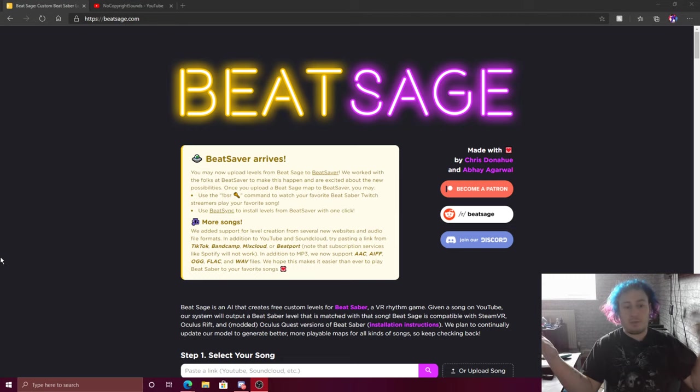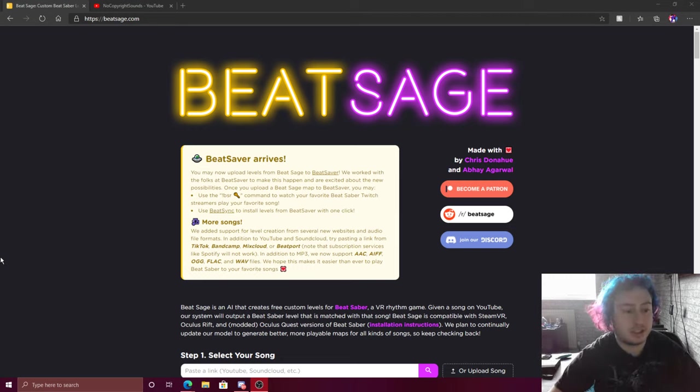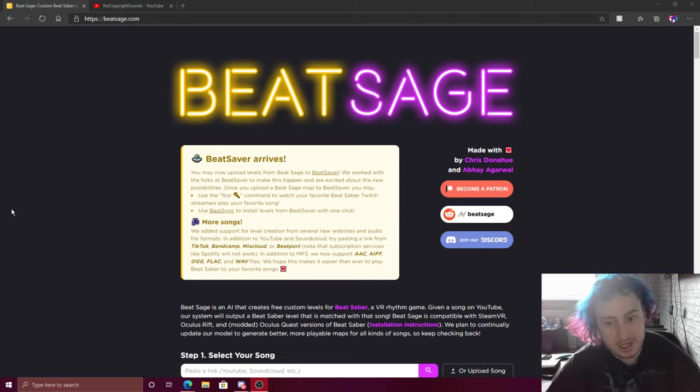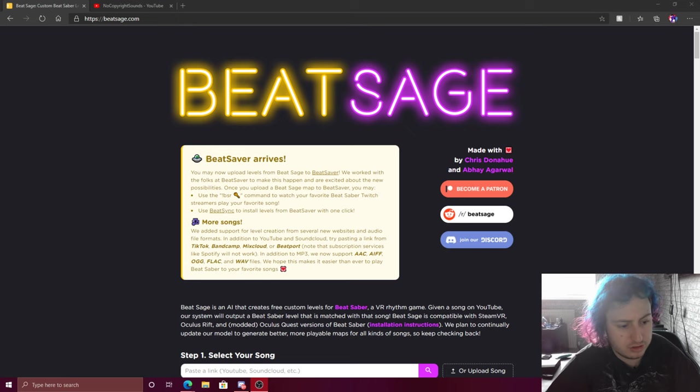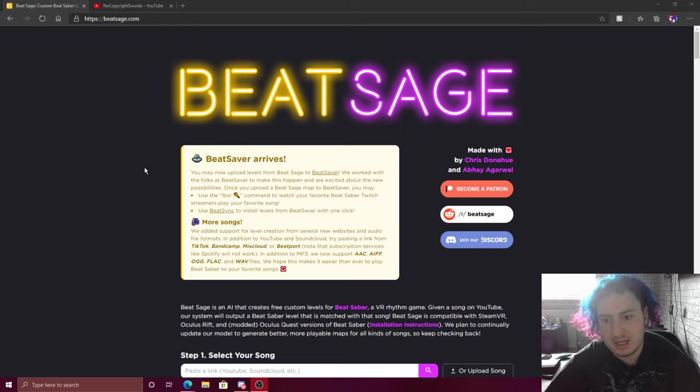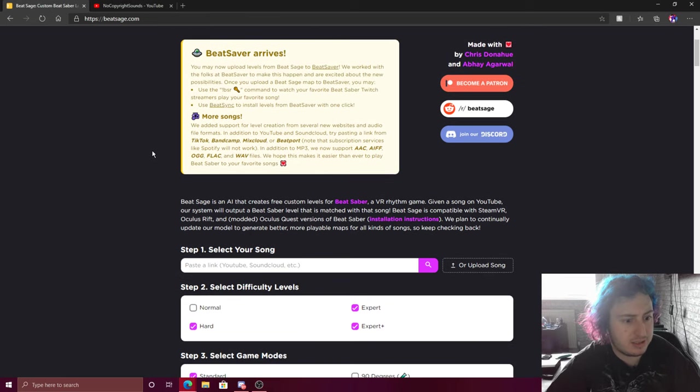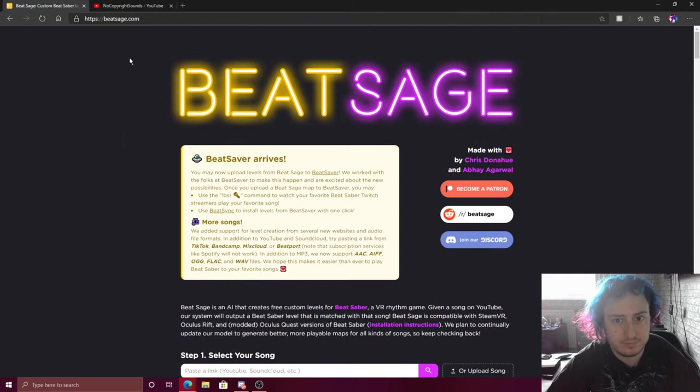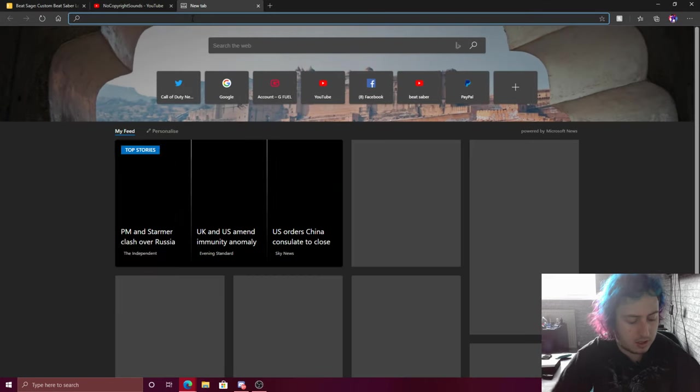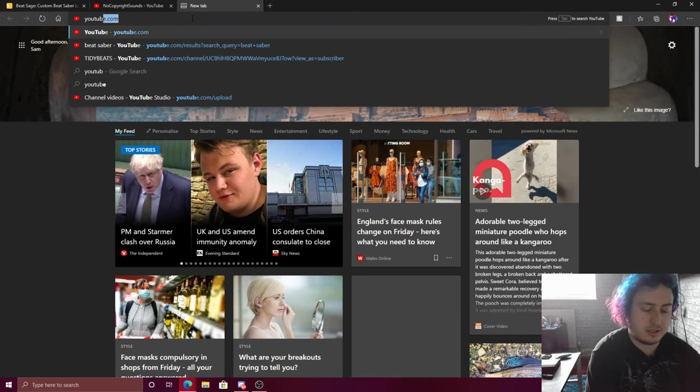Hey guys, TinyBeats here and welcome back to another video. In today's video it's going to be a tutorial video to be honest. It's how to make, or how I do these sort of things.